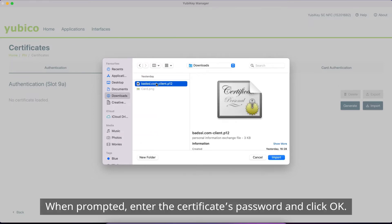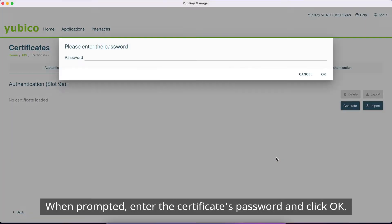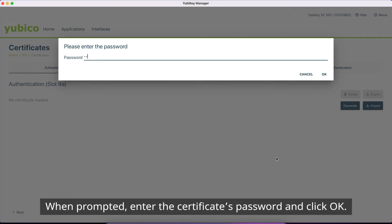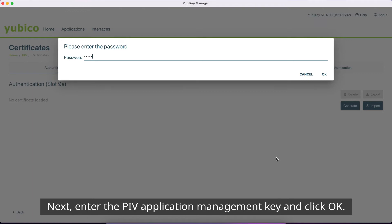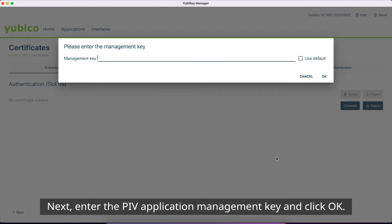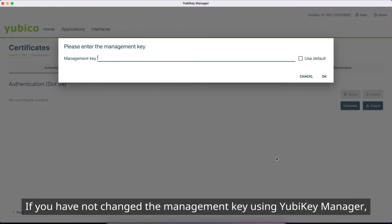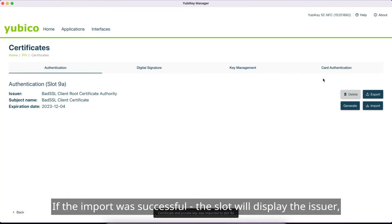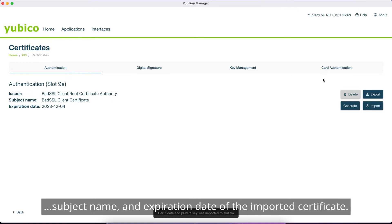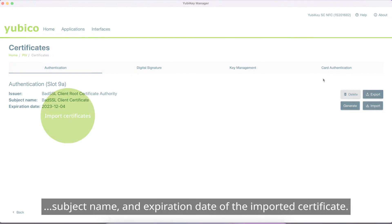When prompted, enter the certificate's password and click OK. Next, enter the PIV Application Management Key and click OK. If you haven't changed the Management Key using YubiKey Manager, the default will be sufficient. If the import was successful, the slot will display the issuer, subject name, and expiration date of the imported certificate.